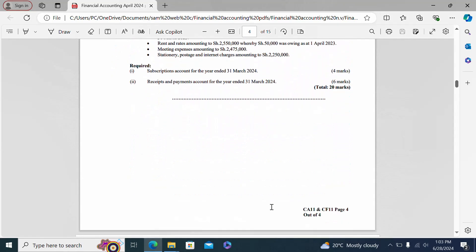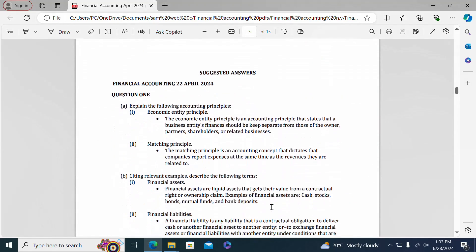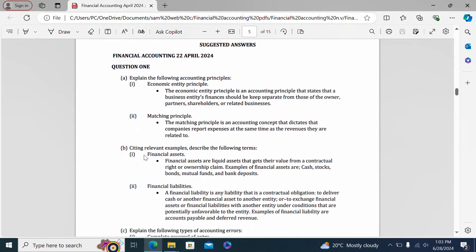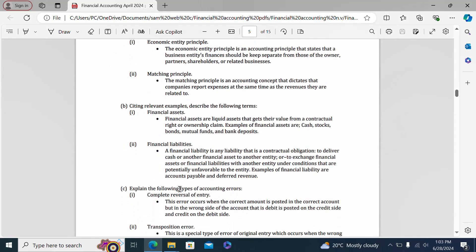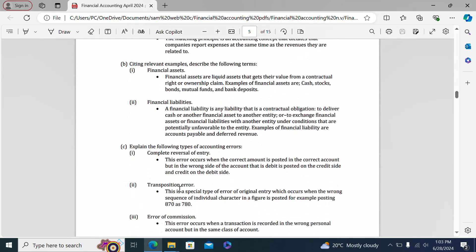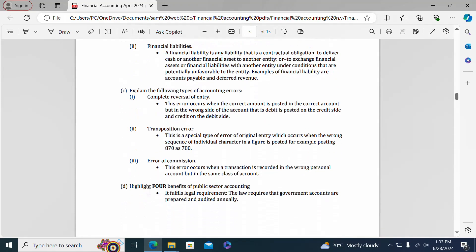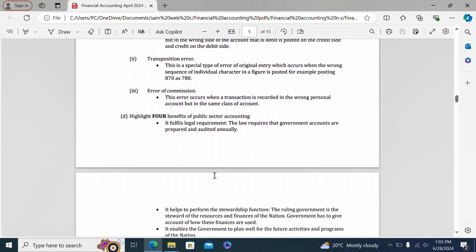The answers presented cover question one: part A answers on accounting principles, part B answers on financial assets and liabilities, part C answers on accounting errors, and part D on benefits of public sector accounting.